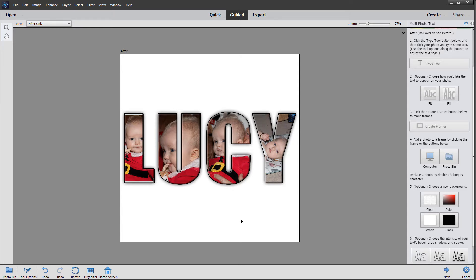You can now go ahead and save this as a JPEG. Or if you want to preserve the layers, save it as a PSD file, which would enable you to take it into expert mode and make alterations at a later date.